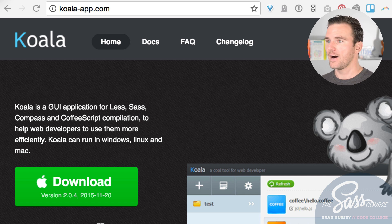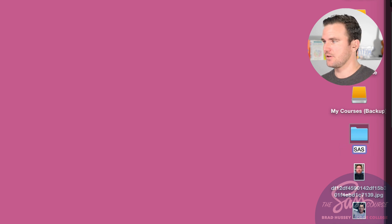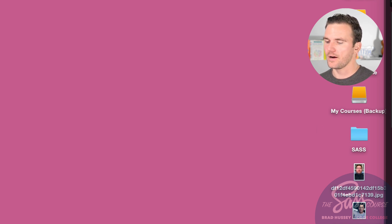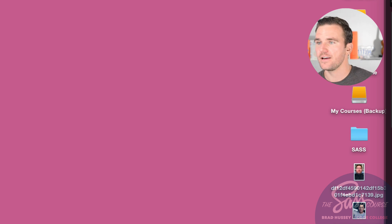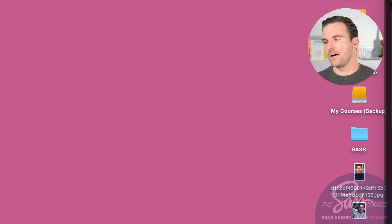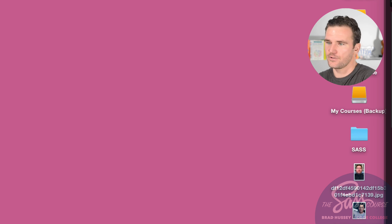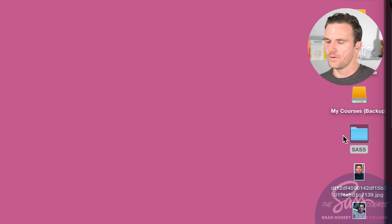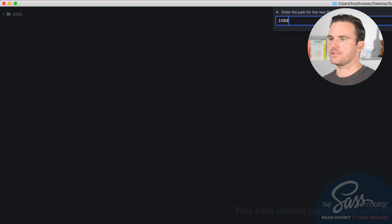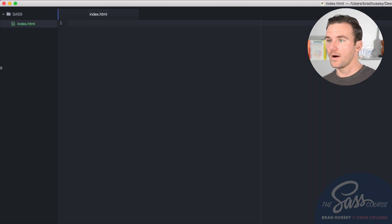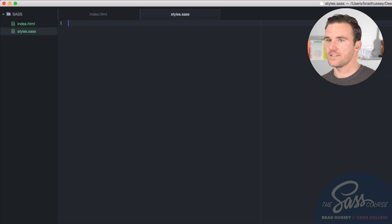I'm going to create a folder on my desktop called 'sass' and open it as a project in my code editor, Atom by GitHub. Atom is free — you can also use Brackets, Coda 2, TextWrangler, or other editors. Inside the project I'll create two files: index.html and styles.sass, which will be our SAS file.